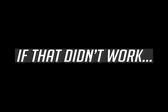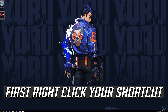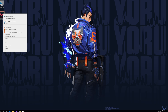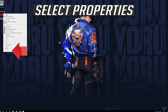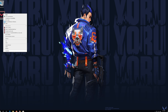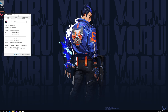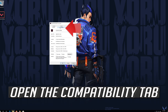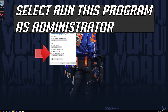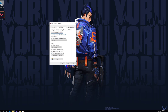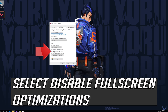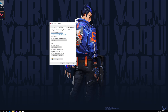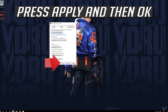If that didn't work, first right-click your VALORANT shortcut and select Properties. Open the Compatibility tab. Select Run this program as Administrator. Select Disable Fullscreen Optimisations. Press Apply and then OK.